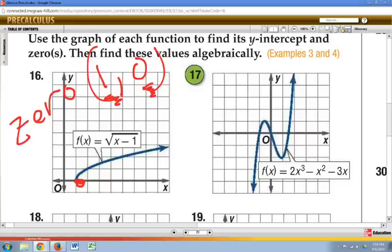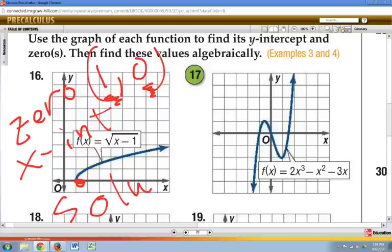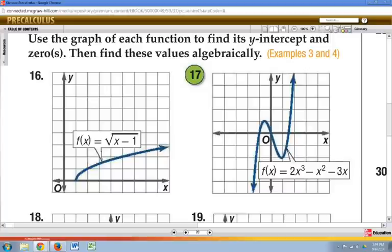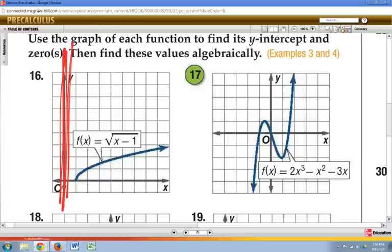The other name we would give for this is the x-intercept, or we would also call it a solution. So x-intercept, zero, or solution all mean the same thing. This one has no y-intercept because it does not cross the y-axis.